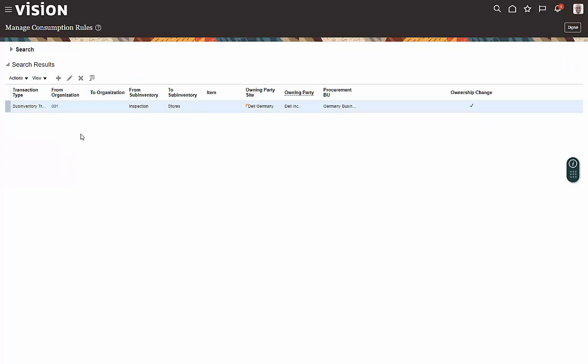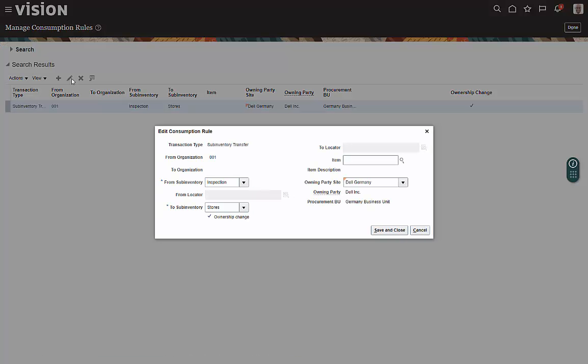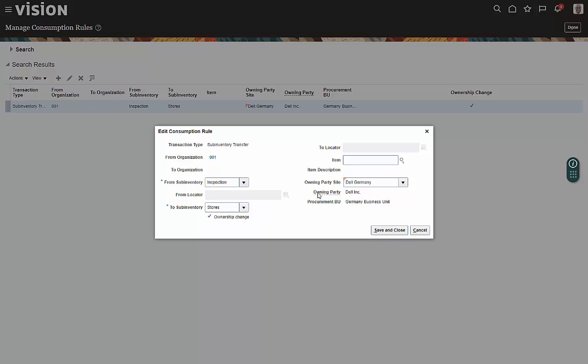So if we want to edit that rule, we would come up to our Edit icon, and here's the consumption rule. Basically saying that the transaction type is going to be a sub-inventory transfer from this organization, from inspection into stores, and it establishes the owning party.